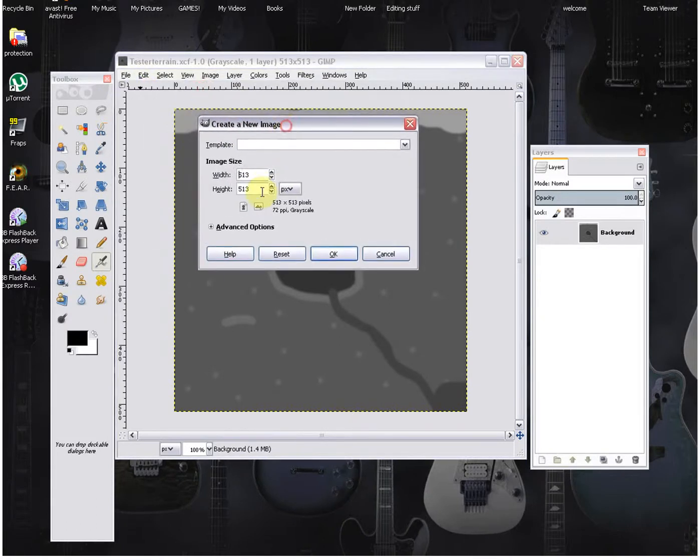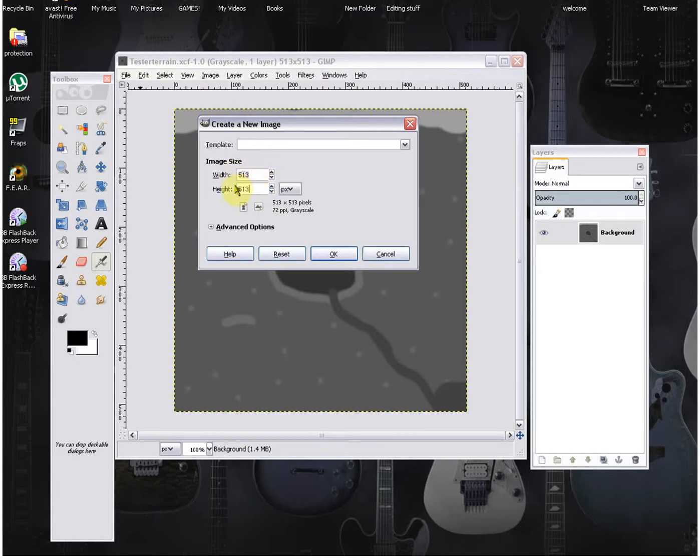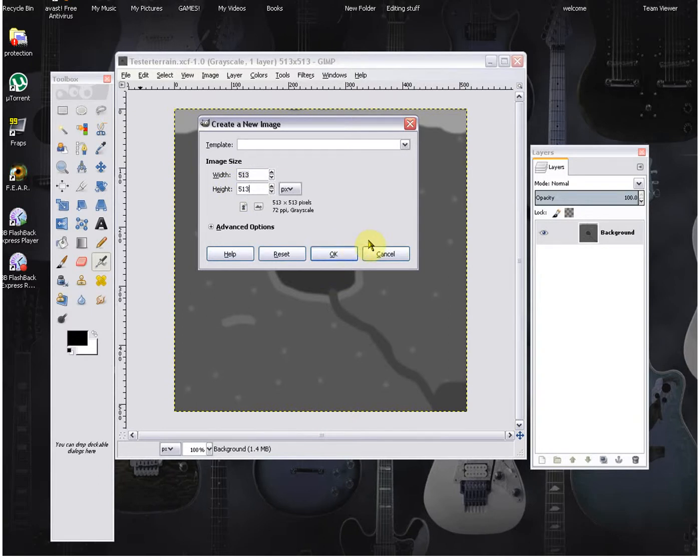All right, now we're going to set the width and the height to 513 by 513. It has to be 513 by 513 because if it's not it just won't register and it won't work. To make your maps bigger you have to manually, when you are on Feral Heart Mapmaker, you have to manually go from there and make it bigger using that.